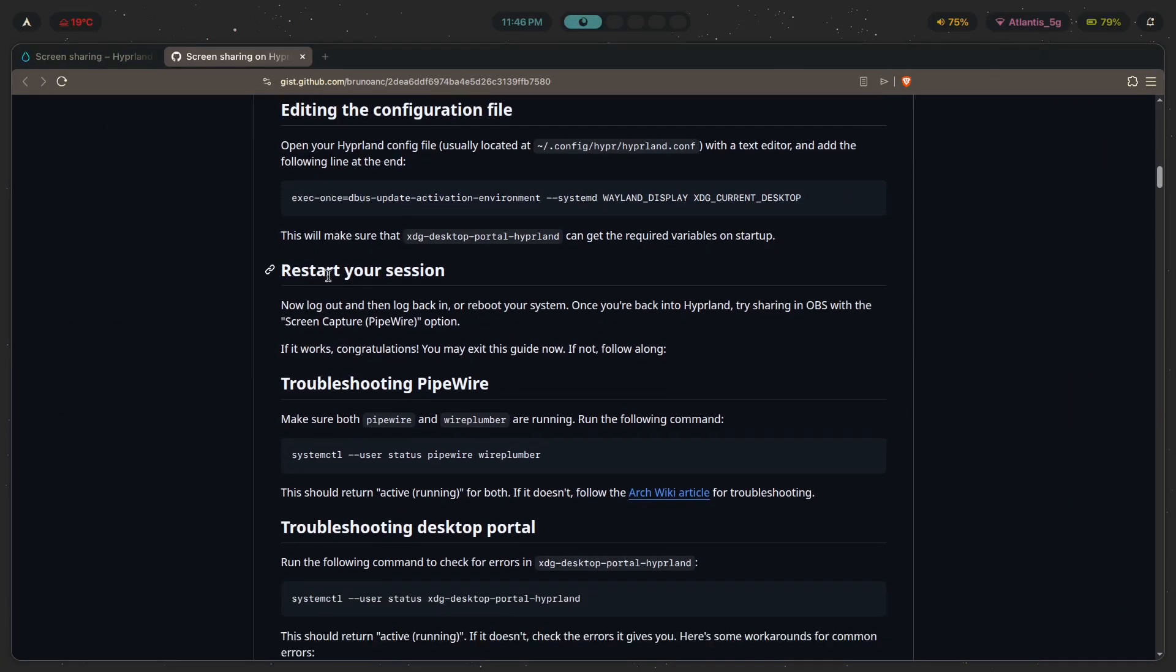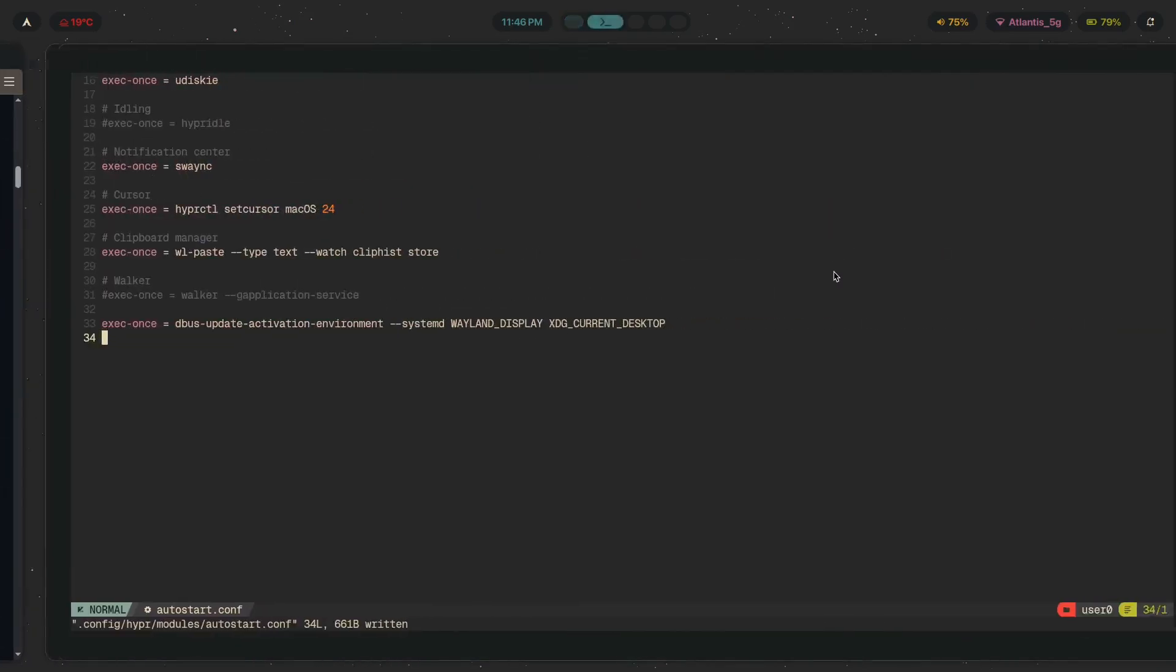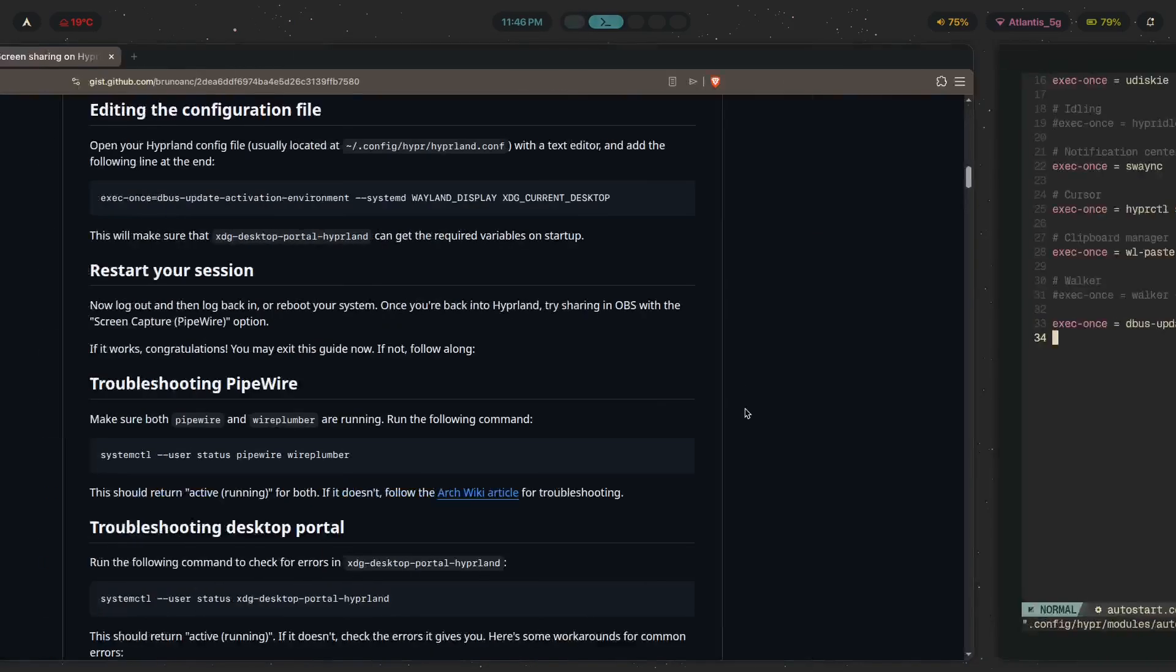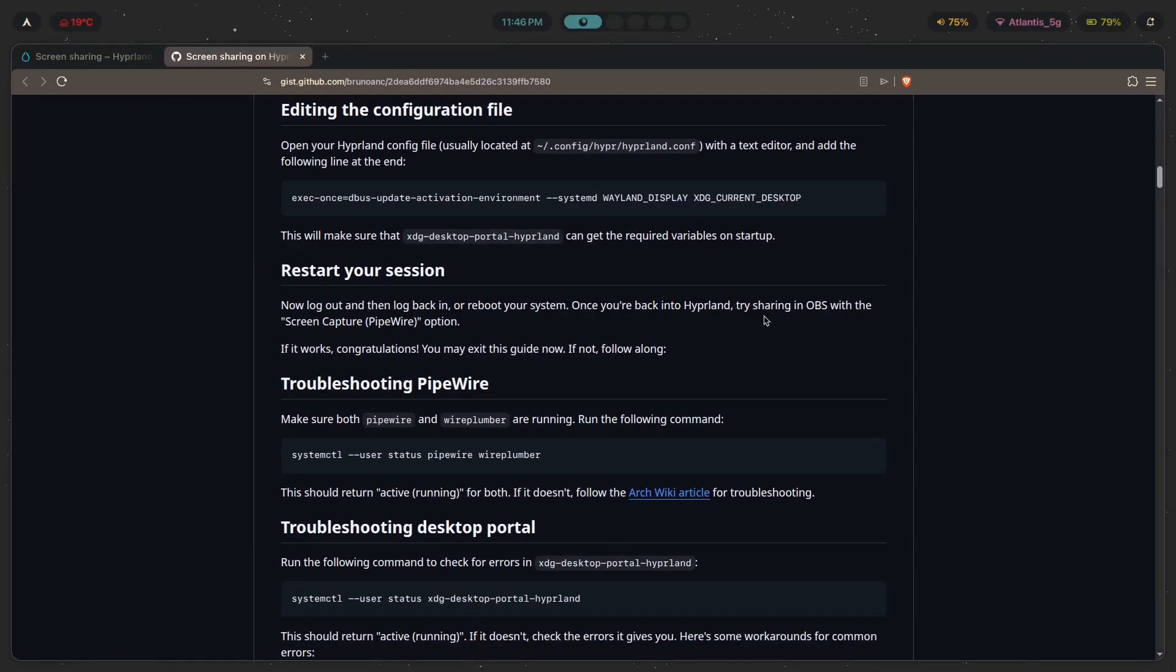And after that, all you have to do is just restart a session. So log out, log back in, or reboot your system. And once you're in Hyperland, you should be able to try screen sharing in OBS with this option, screen capture pipewire.